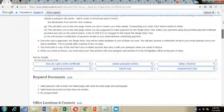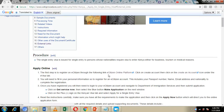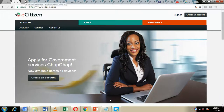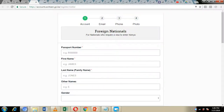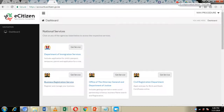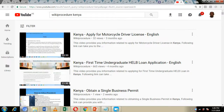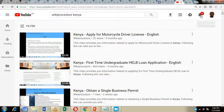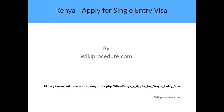We have also included external links to the eCitizen online platform which we are going to visit and make our application from. But before we move on with our presentation, I will urge you to hit the like button on this video, hit the subscribe and notification bell so you can get notifications every time we upload new content in our wiki procedure YouTube channel.